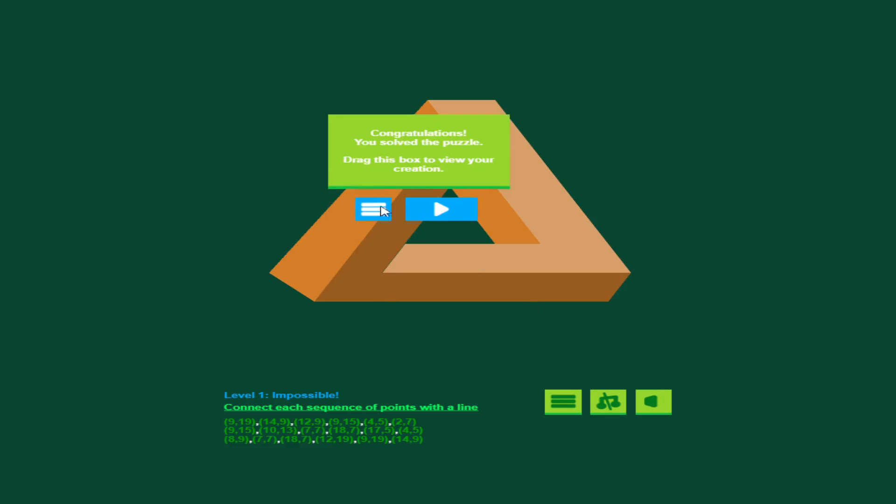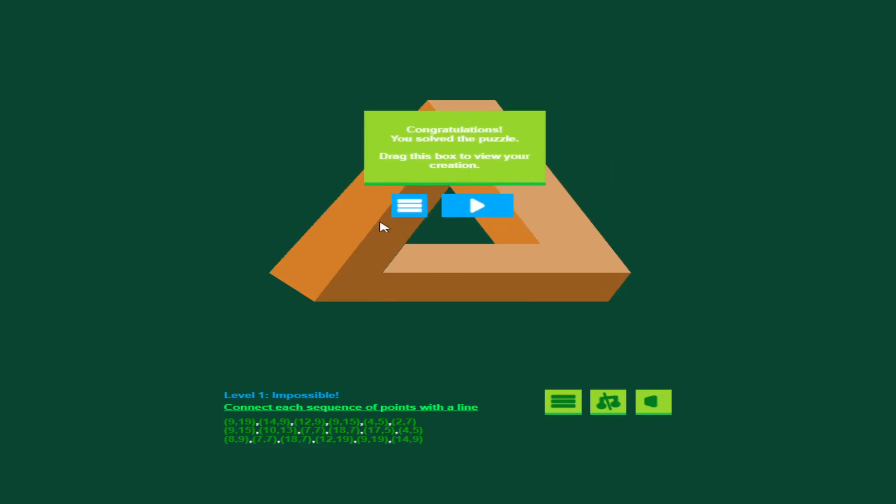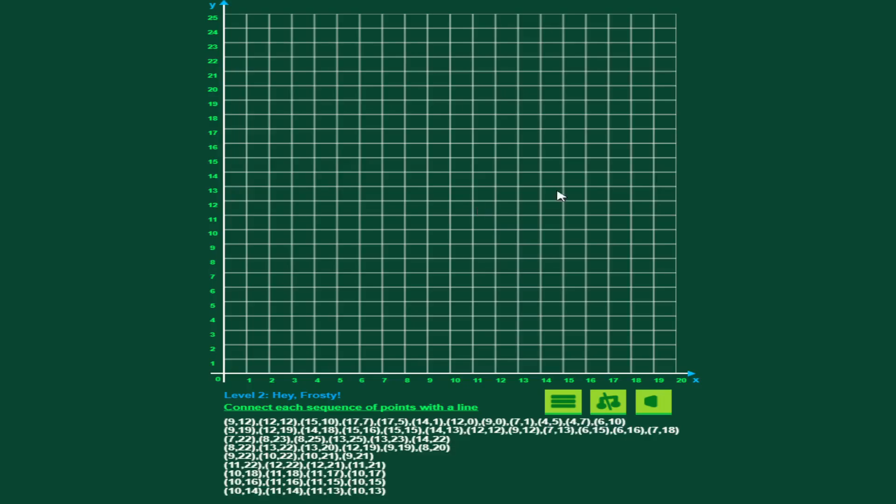You can drag the box around, and when you're through, you can click this to go to the main menu, this button here, or you can click this to go to the next graph that you need, the image you need to plot, and this one is Hay Frosty, which kind of gives you a hint on what this image is going to be.